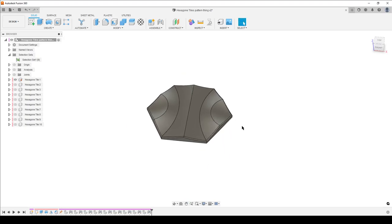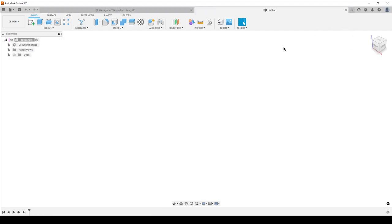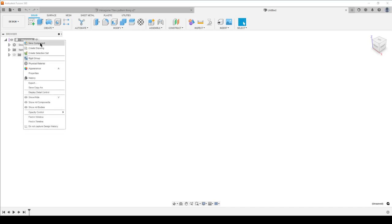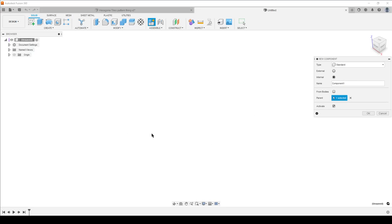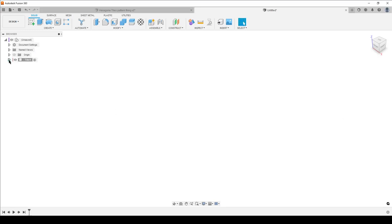This is how I assume this is designed - it might be something totally different. Let's start a new design. Step one: save the file. Always start by saving so you won't lose your progress. I'm going to right-click and create a new component. I'll call this 'tile' - that gives you a new component. Expand the browser to make it easier to see things.